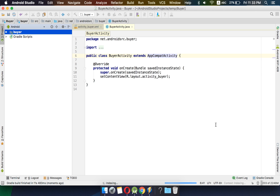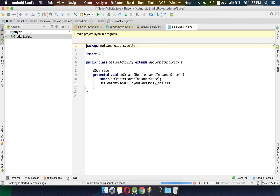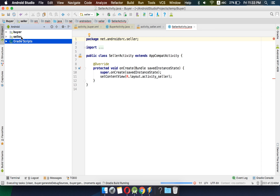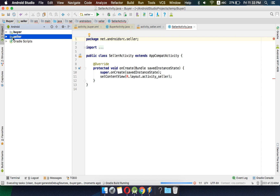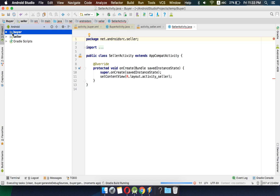Android Studio will index things again and introduce the new module. Now you can see there are two modules — buyer and seller — both have dots, which means both can be exported as an app.